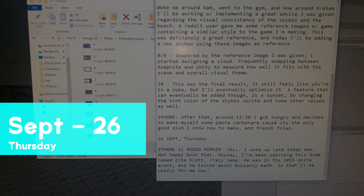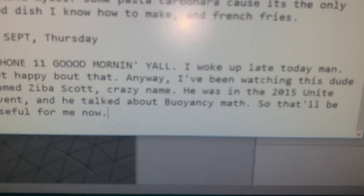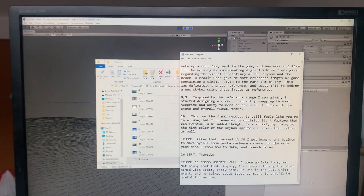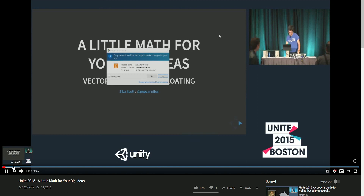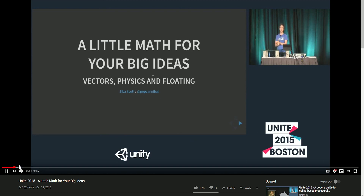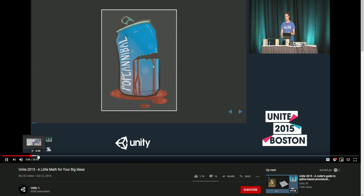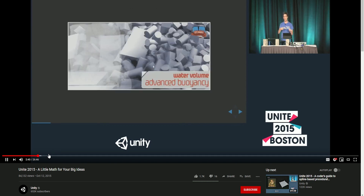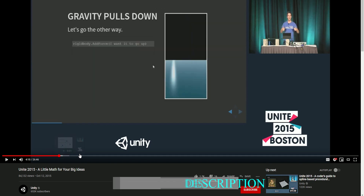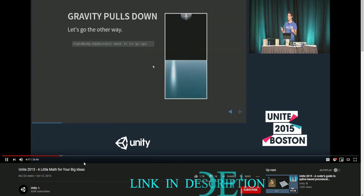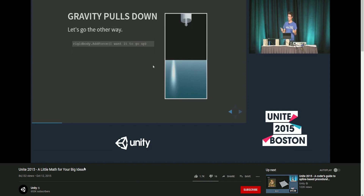I woke up late today, not happy about that. Anyway, I've been watching this guy named Ziba Scott. He was at the 2015 Unite event and he talked about buoyancy math, so that'll be useful for me since today I start with buoyancy.